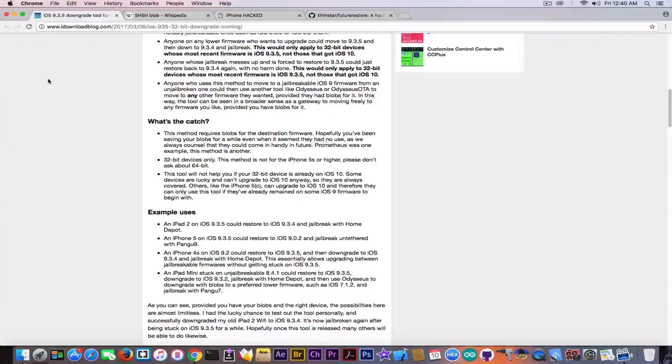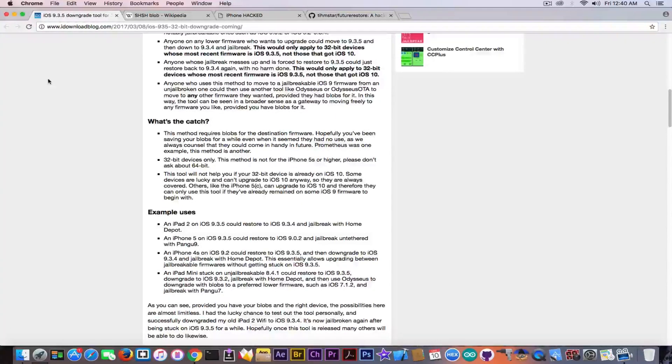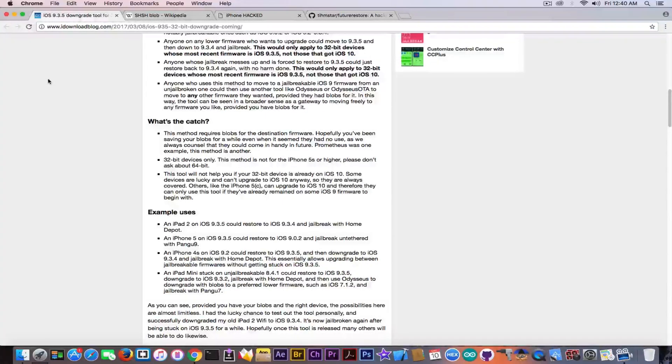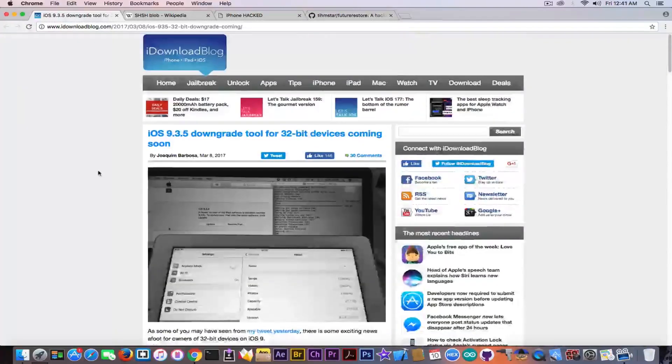And the iPad 2, the iPhone 4S, I think the iPad Mini, some of the iPhone 5 devices could be on iOS 9.3.5, although they can update. But anyways, it is pretty interesting.